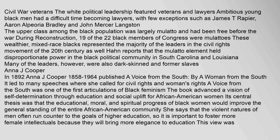These wealthier, mixed-race blacks represented the majority of the leaders in the civil rights movement of the 20th century as well. Hahn reports that the mulatto element held disproportionate power in the black political community in South Carolina and Louisiana. Many of the leaders, however, were also dark-skinned and former slaves.